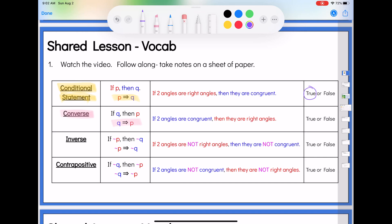We talked about this one yesterday. If two angles are congruent, do they have to be right angles? The answer is no — I could have two angles that are congruent that aren't right angles: 100 degrees and 100 degrees, or 20 degrees and 20 degrees. So the converse for this particular theorem happens to be false. And we talked about yesterday that this was an actual theorem and not a definition.